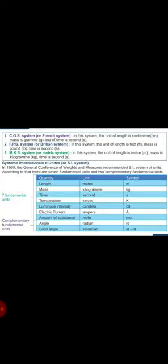There are different types of units. The very first we are going to study is fundamental units, and the other one is derived units.